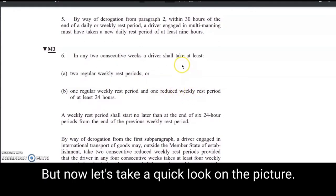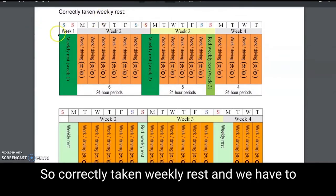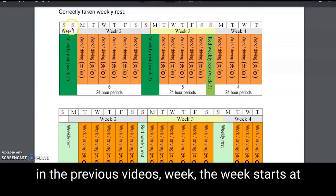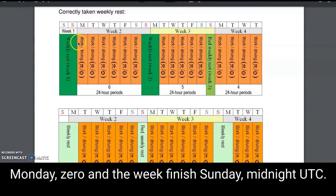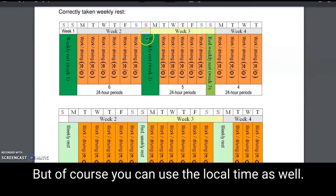Now let's take a quick look at the picture — this one is easier. For correctly taken weekly rest, we have to go back to a definition as we learned in the previous videos: week. The week starts at Monday zero and finishes Sunday midnight UTC. The tachograph uses UTC time, but of course you can use local time as well.